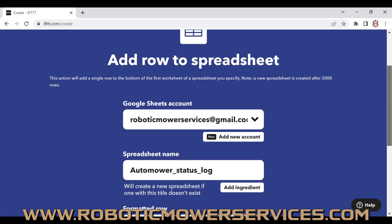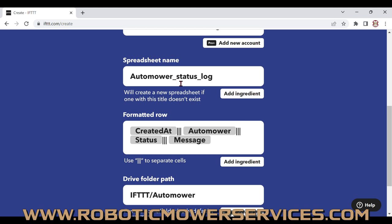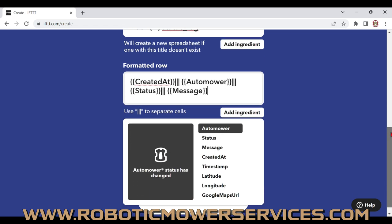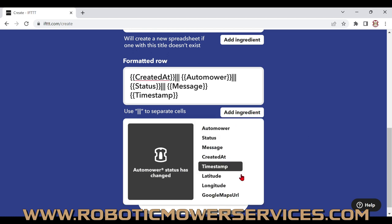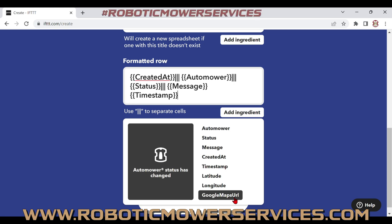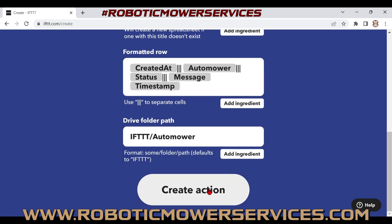Now we have our Add Row to Spreadsheet options. You'll see the Google account — that's our roboticmowerservices@gmail.com, so you need a Gmail account to do this. The default spreadsheet name is "Automower Status Log" but we're going to change it to "450XH" to match the mower name in Automower Connect since we have multiple mowers. In the formatted row, you can add ingredients including a timestamp, latitude, longitude, a Google Maps URL, message, and status.